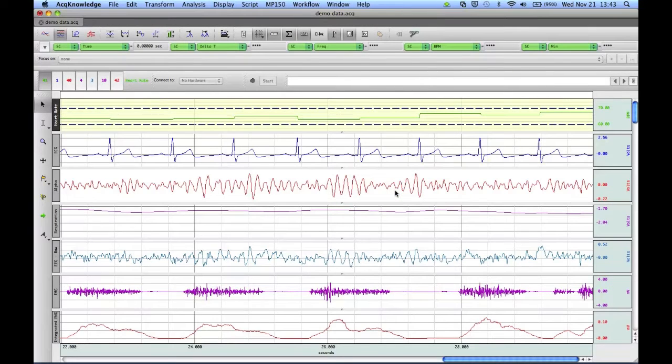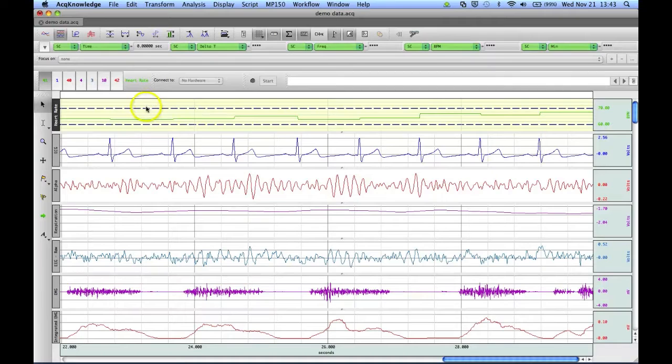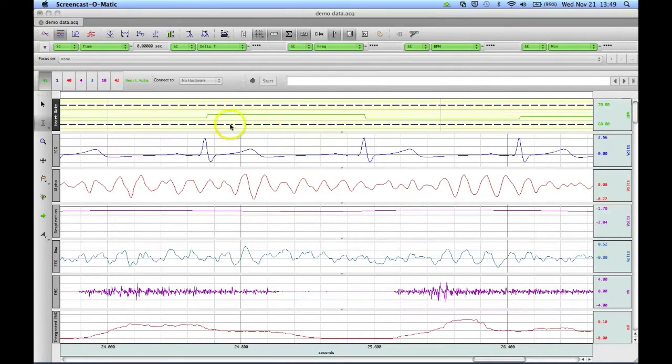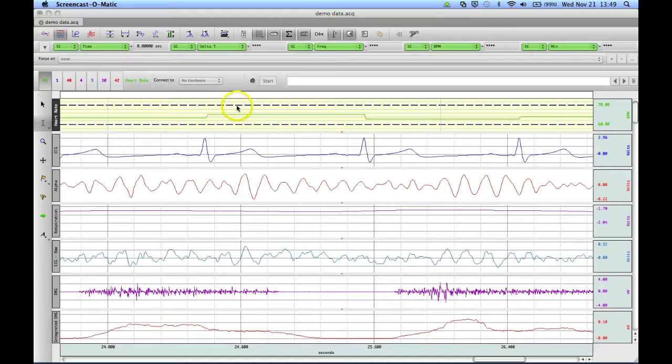And now what you'll see is that we have the heart rate channel with dashed lines at 70 and 60 BPM. And what this does is it allows us to see easily if our heart rate is going below 60 or above 70 beats per minute.